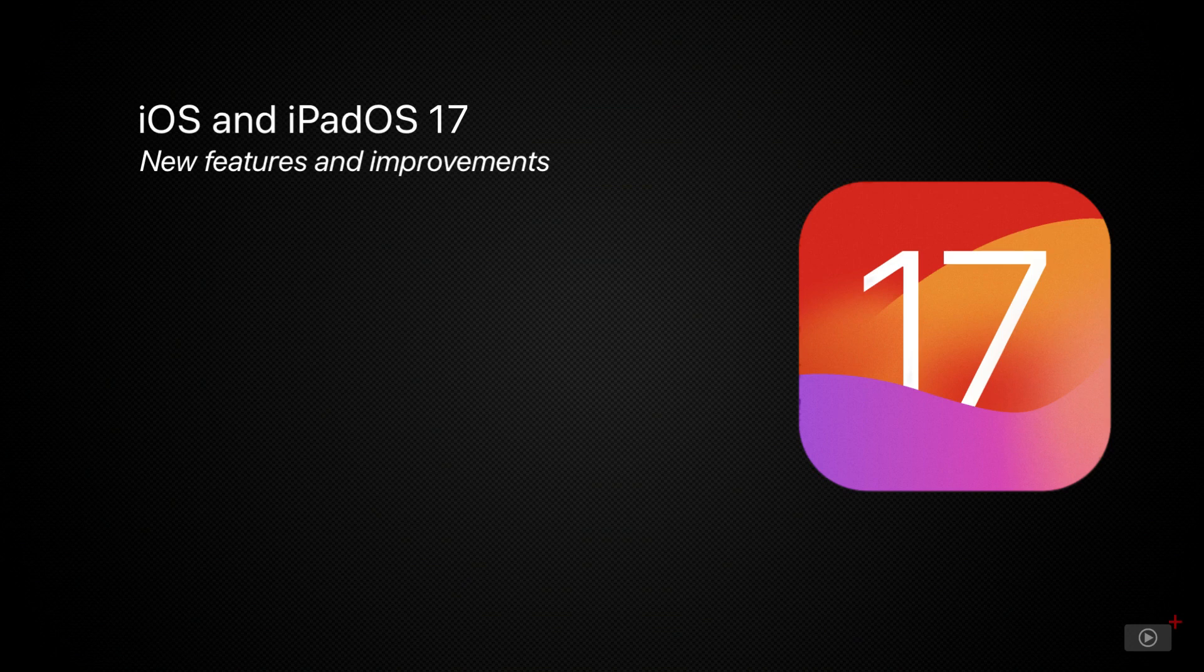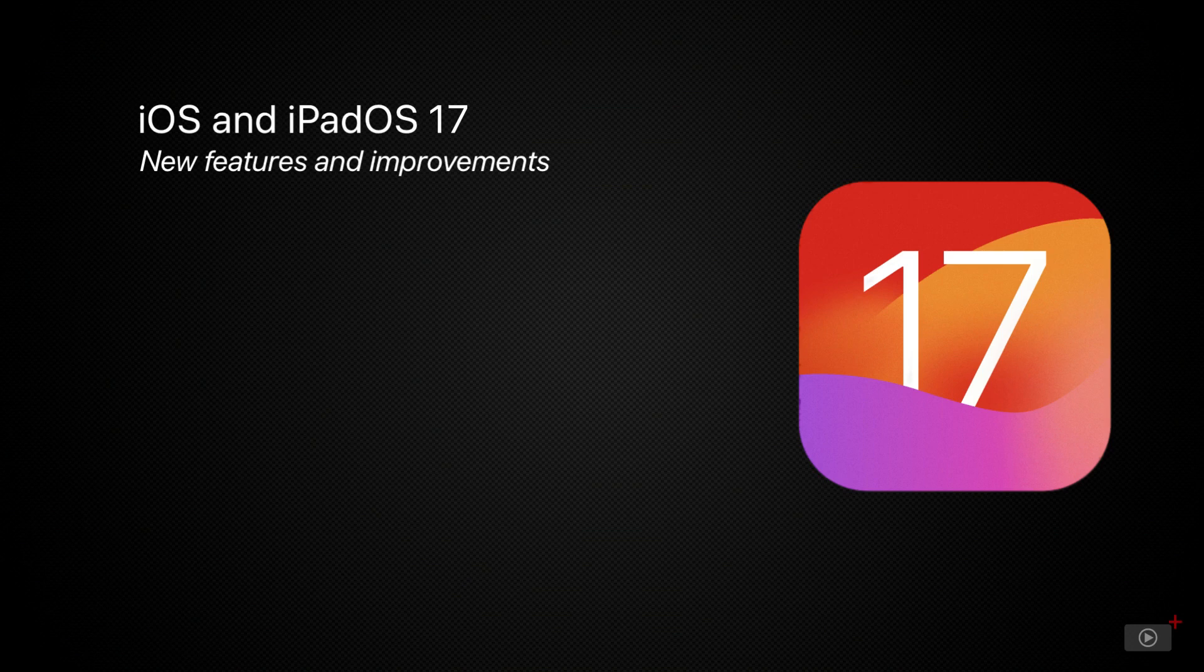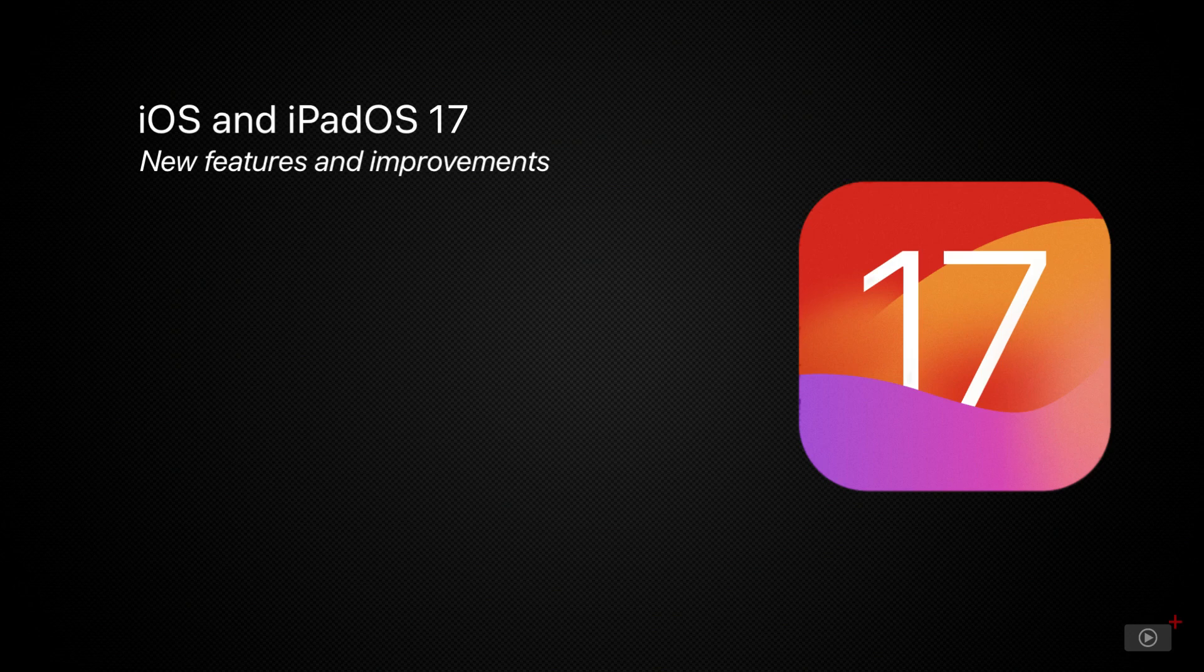Compared to previous years, it doesn't feel like iOS 17 has made a massive definitive change to any one thing, and instead has made a considerable amount of smaller changes to existing apps and settings. With that in mind, today's video will be covering most of what was announced. Some segments truly are a single additional feature to an app. Others are more expansive.